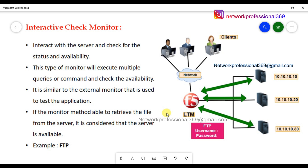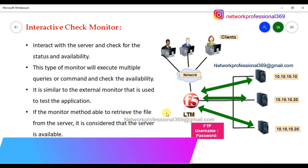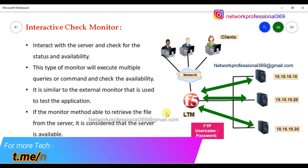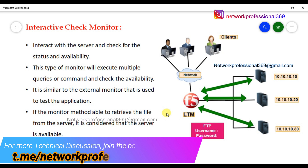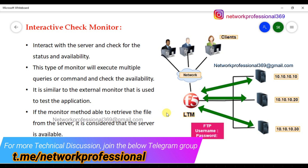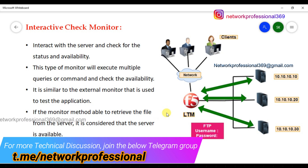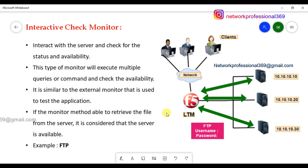Simple and active monitors are not available for interactive checking. But with Interactive Check Monitor, if you act as a user or a client, the server is also interactive. As per the design, we will test exactly whether it is available or not available. We will test exactly using user queries and commands.